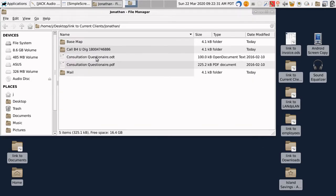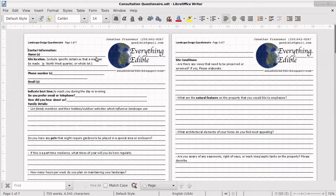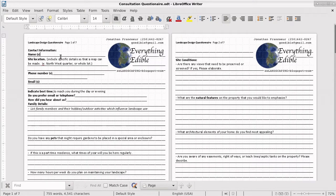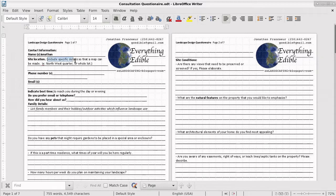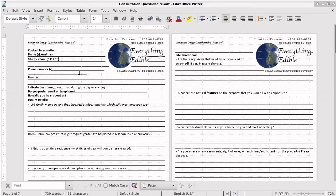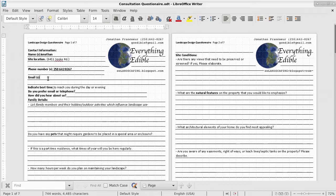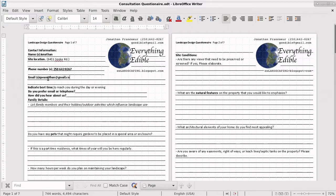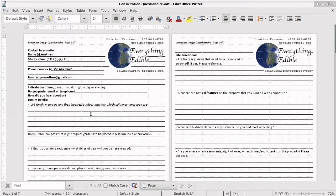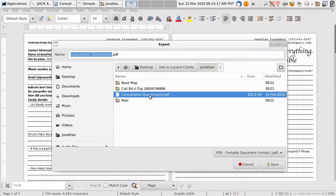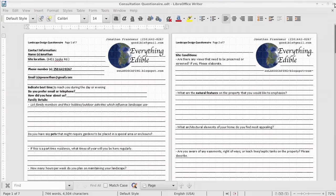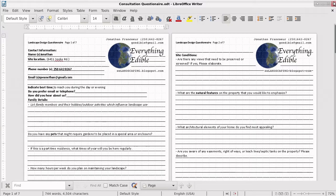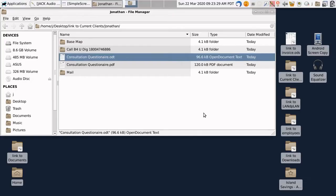Next, I use LibreOffice, which you can install for free, to open up the consultation questionnaire and I put in their name and I put in the address with any instructions about where specifically on the property and I might put in their phone number. Next, I'll export that as a PDF and I'll replace the current PDF and I'll close that up.